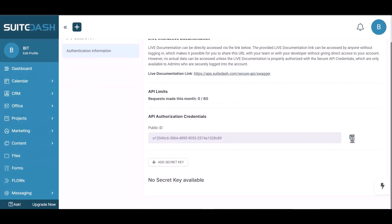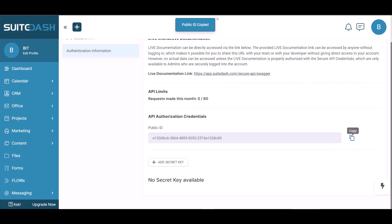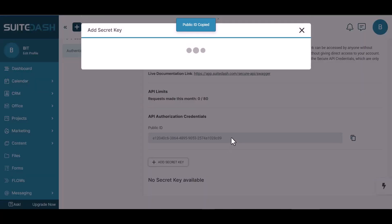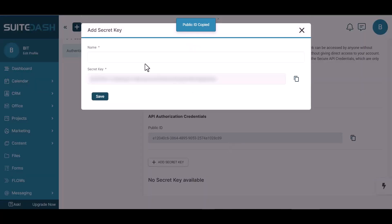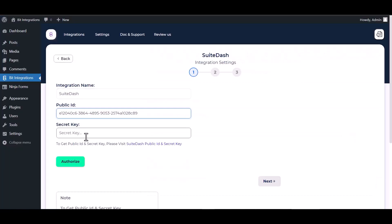Copy the public ID and paste it here. Add secret key, give here a meaningful name. Copy the secret key, save it and paste it here.